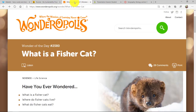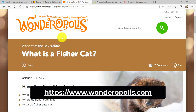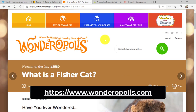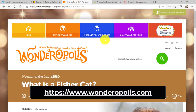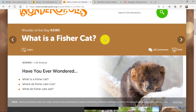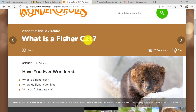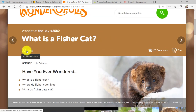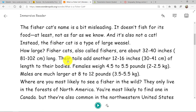Another great app and site is Wonderopolis — a great nonprofit partner of ours. You have many articles in Wonderopolis. Here's an example: 'What is a fisher cat?' There's a listen button right here, and when I click that, I get the full Immersive Reader with all those same capabilities.